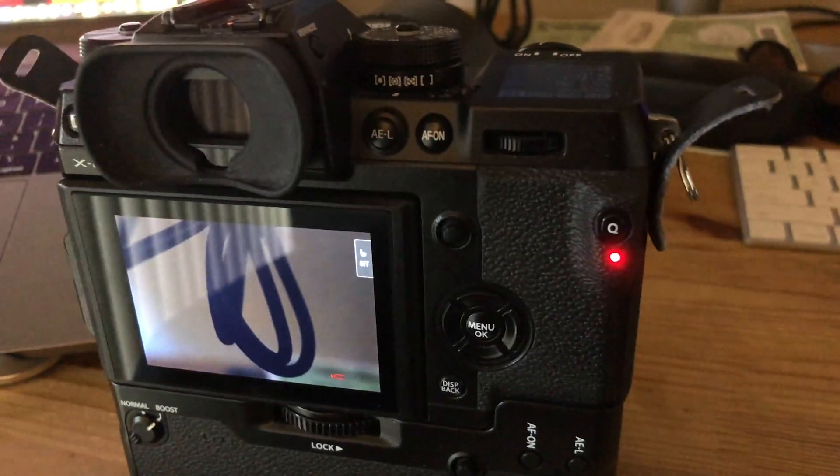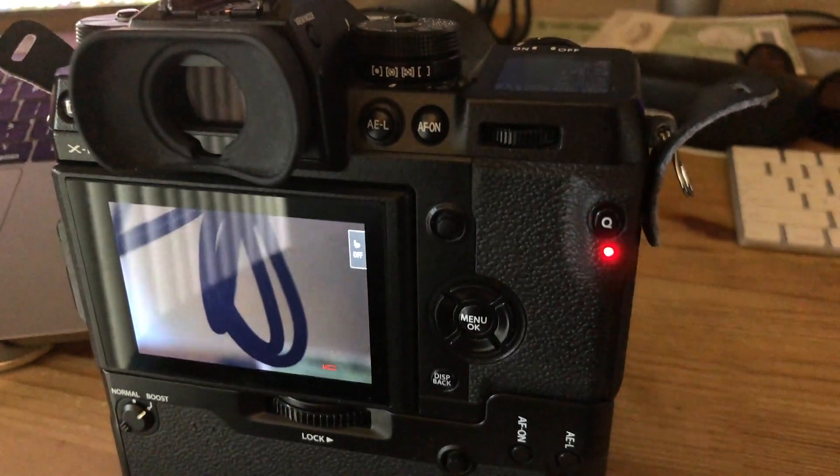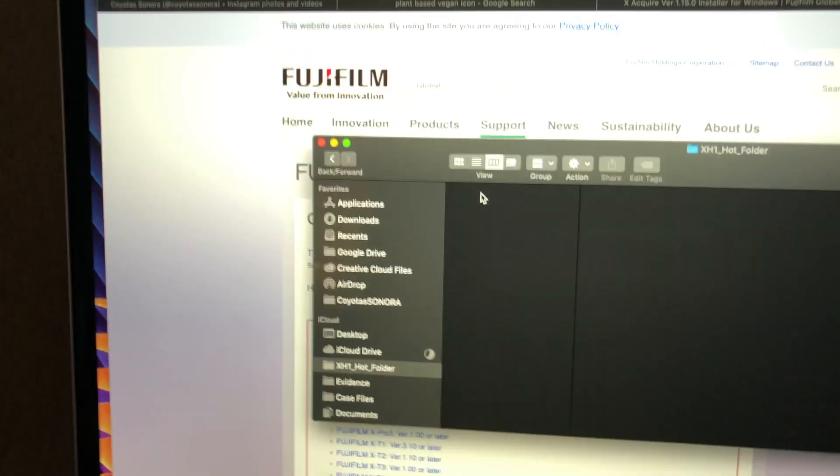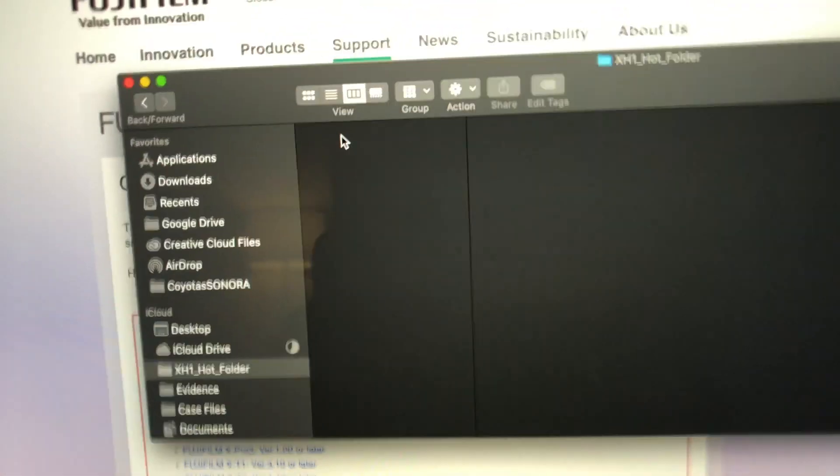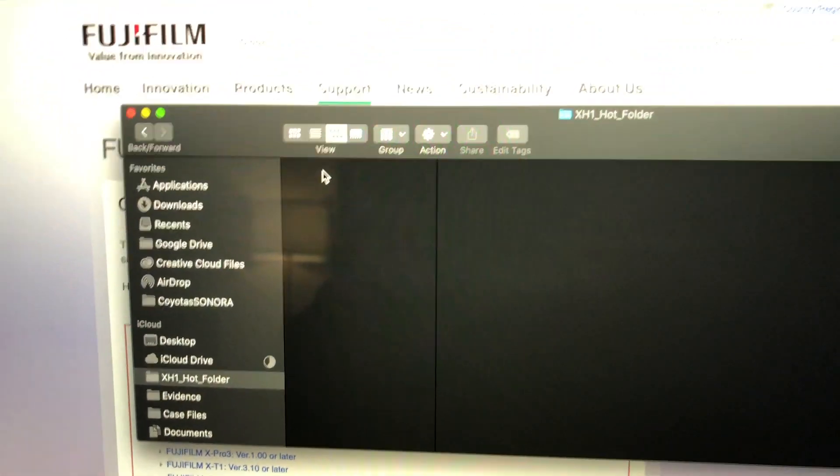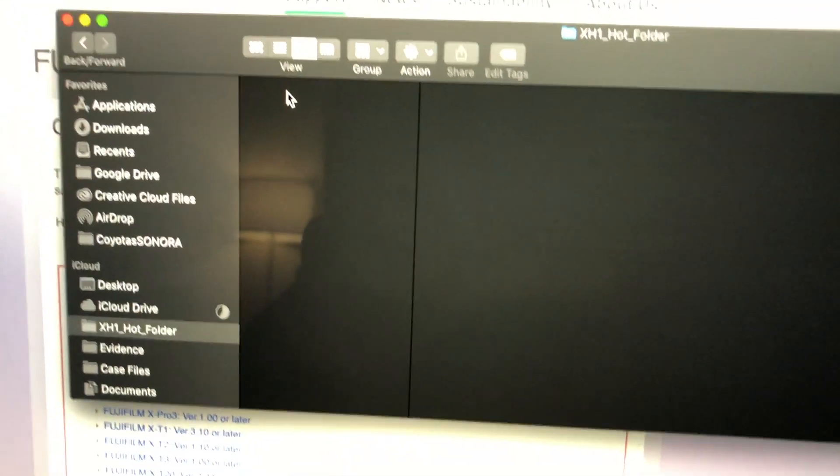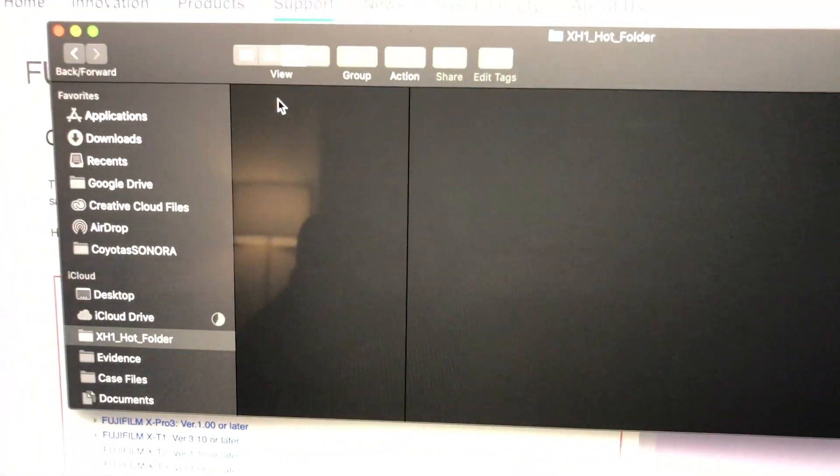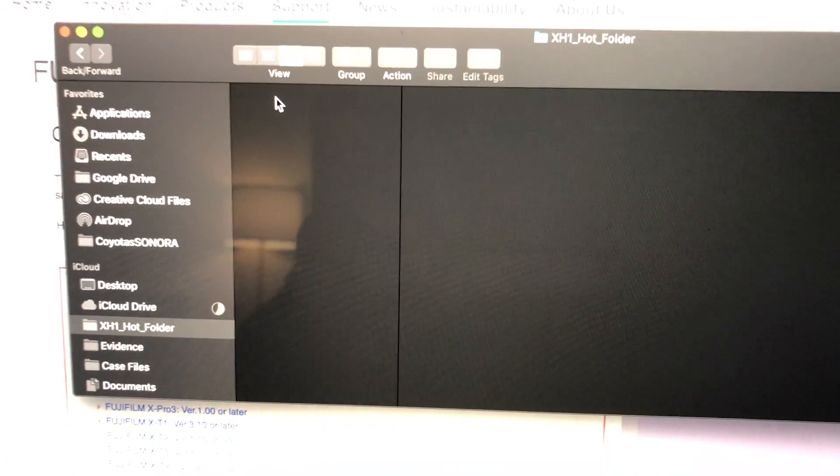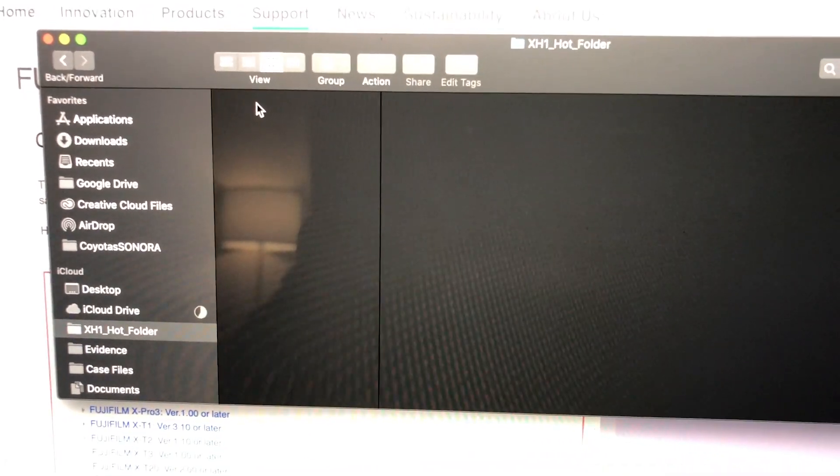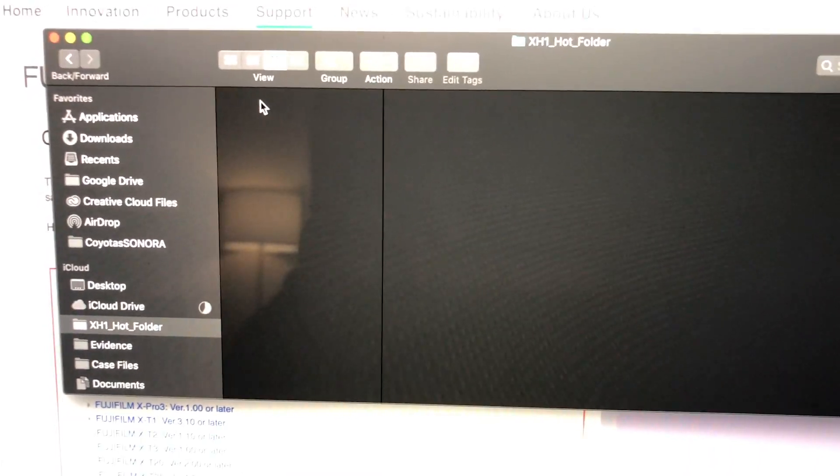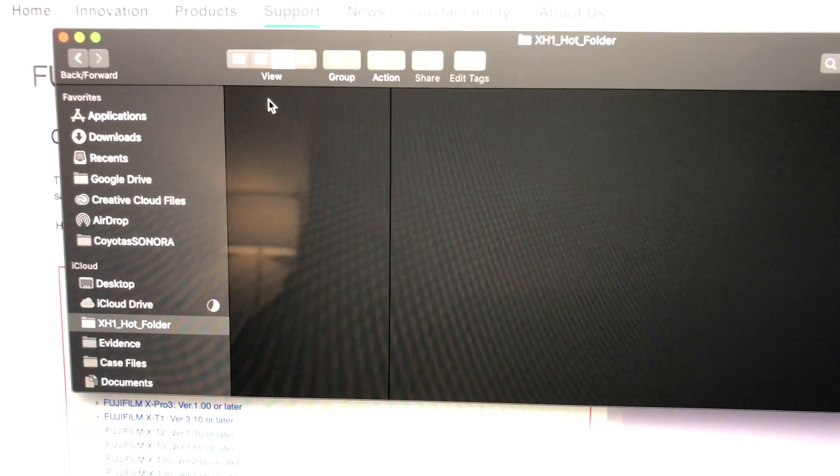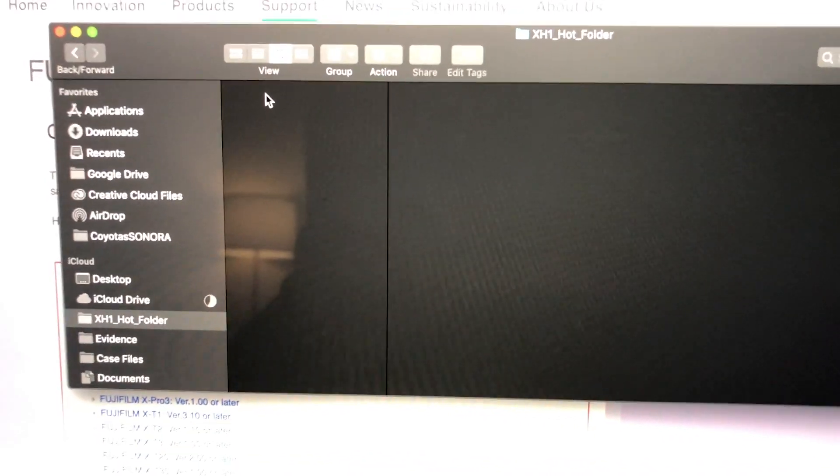and the red blinking indicates it's transferring. This is my hot folder, and I'll just leave it here so you can see how fast it is. Again, this might not work for everybody, but it works for me and allows my workflow